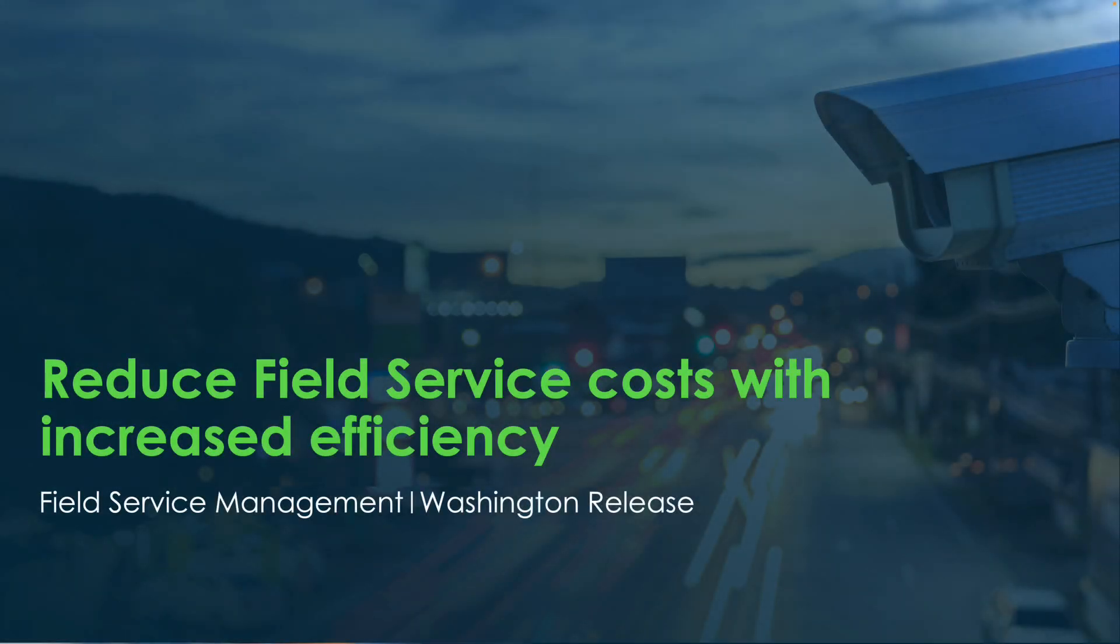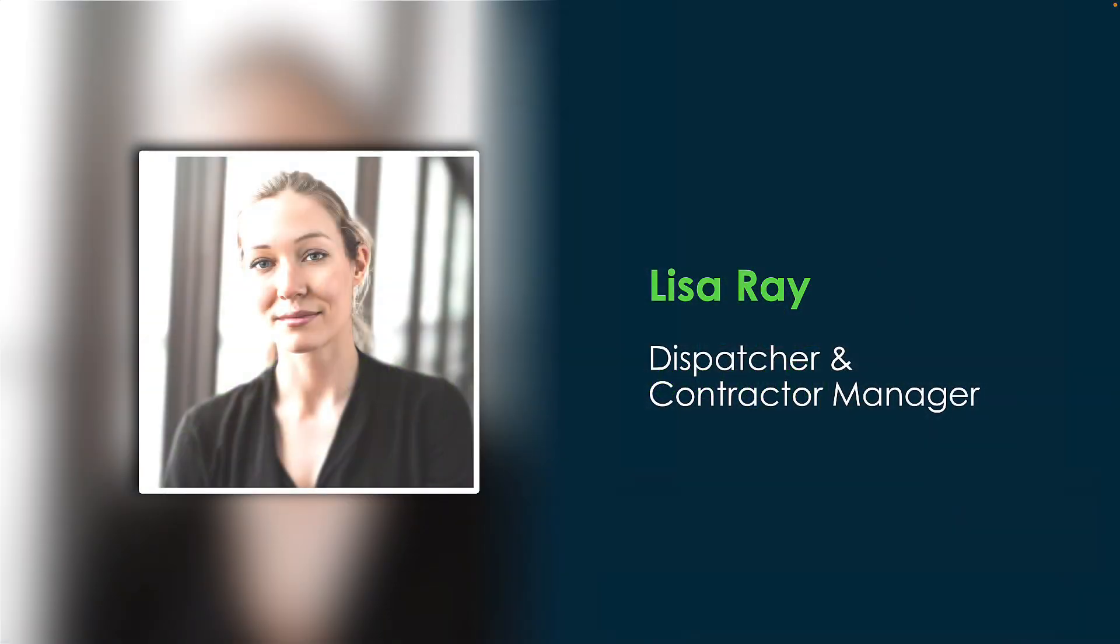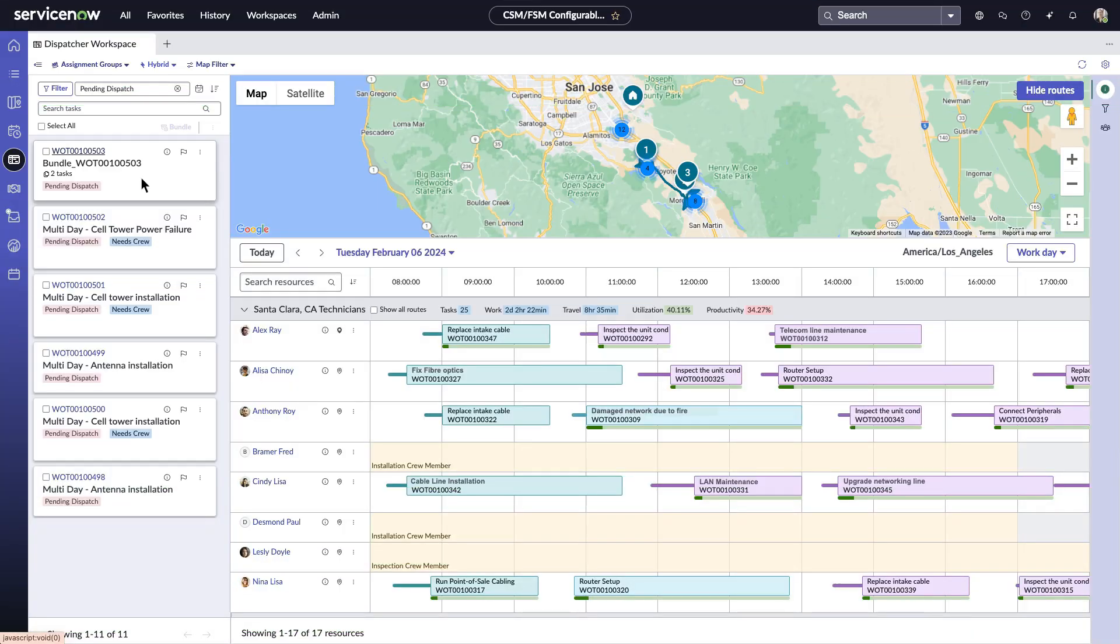We are excited to unveil the latest enhancement and capabilities of Field Service Management Washington release, aimed at enhancing efficiency, cutting costs, and driving revenue growth. Here we have field service dispatcher Lisa Ray, who manages the day-to-day operations of technicians out in the field. She starts her day on Dispatcher Workspace and is presented with tasks that must be addressed, including those dynamically bundled.